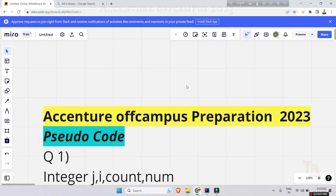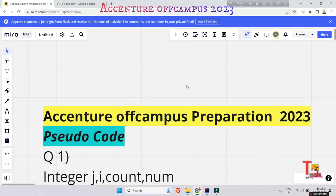Hello friends, I have brought some premium questions from a premium website for which I have a premium membership. I have brought these for your benefit, and this will obviously help you for Accenture off-campus 2023. You will obviously ask from which premium website, but I won't answer because they may claim copyright.